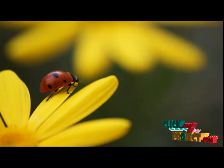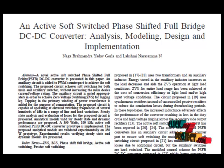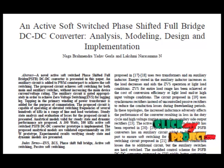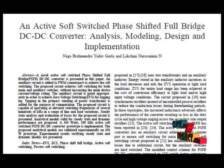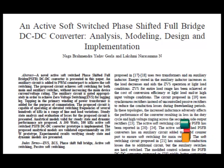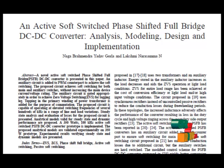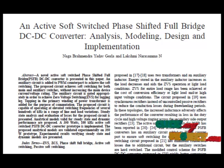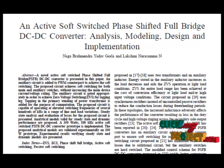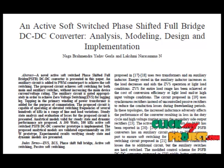Welcome to ClickMeProjects.com. Here we discuss an active soft switch face shifter full bridge DC to DC converter: its analysis, modeling, design, and implementation. Full bridge DC to DC converters are a conventional choice for medium and high power applications. Isolation transformers provide high voltage gains apart from providing isolation. Switching at high frequency provides better power density, but overall system efficiency reduces because of increasing switching losses. Soft switch full bridge converters such as ZVS PWM full bridge converters address these issues.